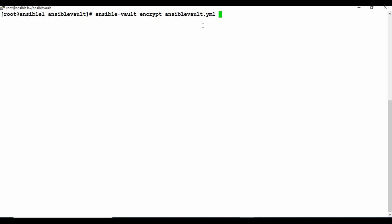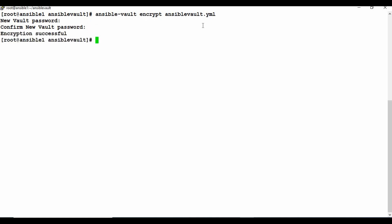We're not creating a new file here — we're encrypting an existing YAML file. When you run this, it will ask you for a password. This password is not the same as the one inside the YAML file. This is the vault password you must remember and keep safe, because if you lose it you cannot decrypt the file or run it as a playbook.